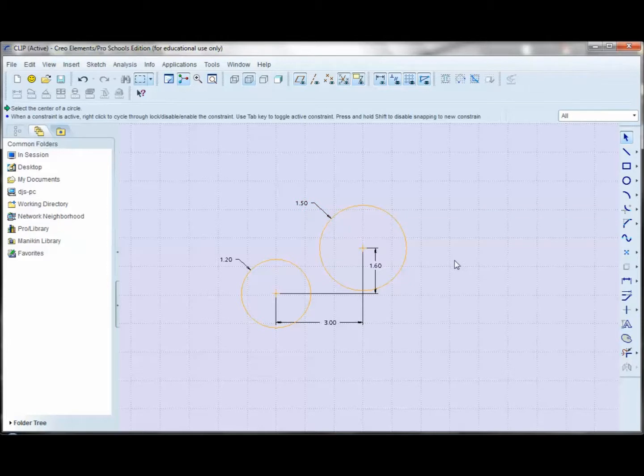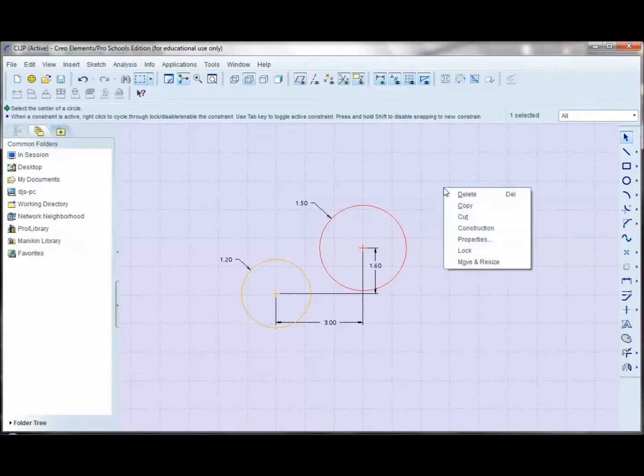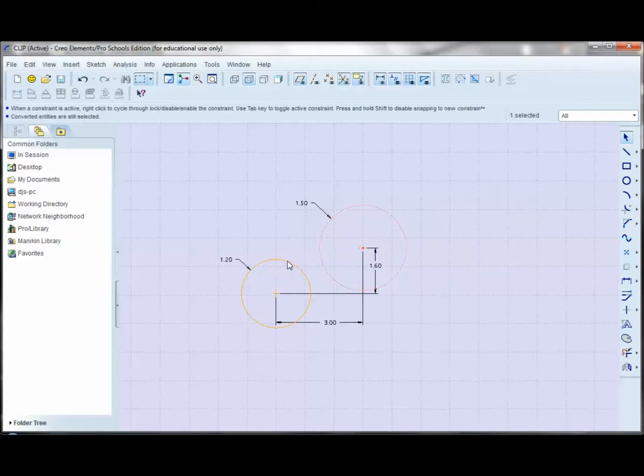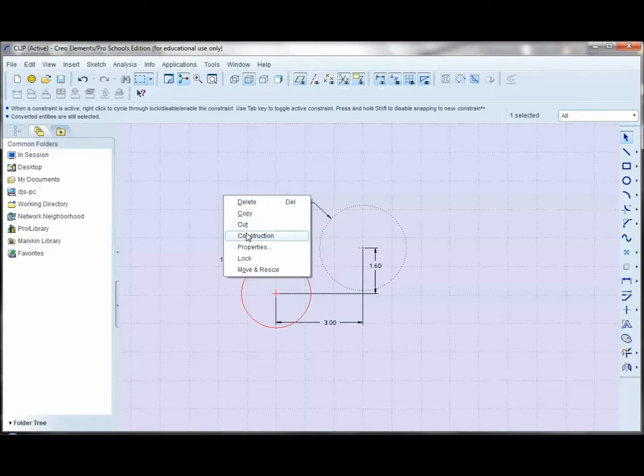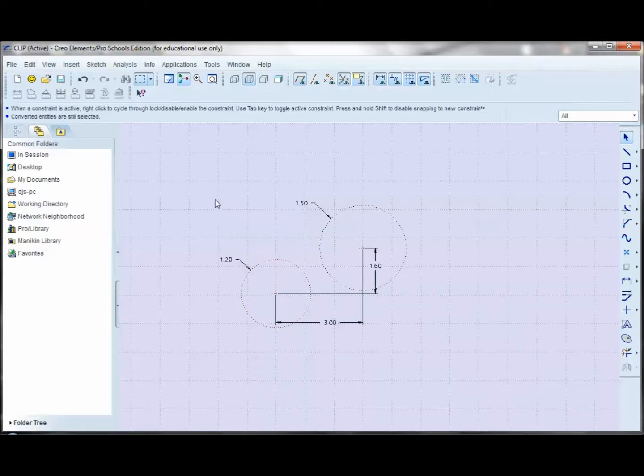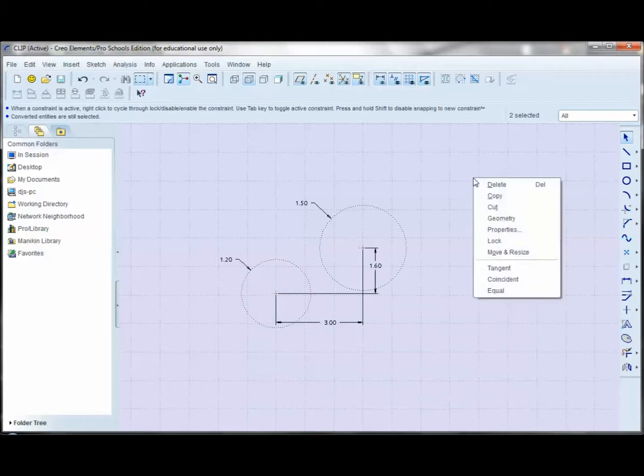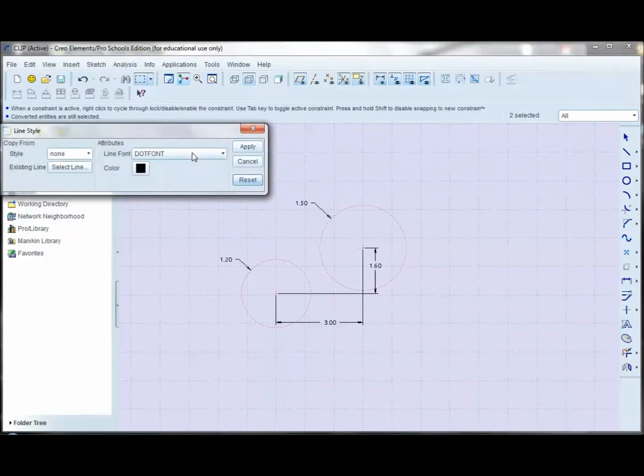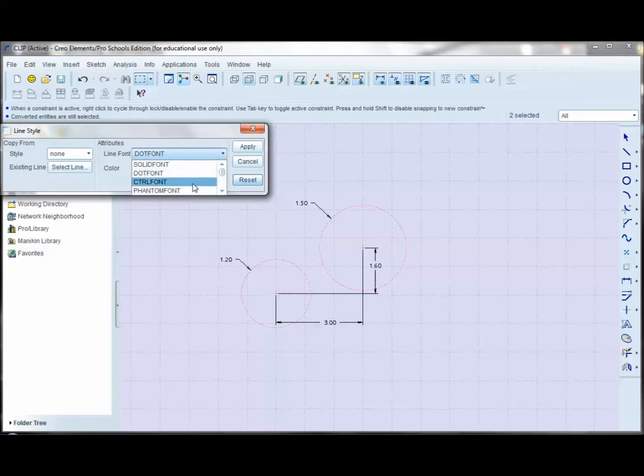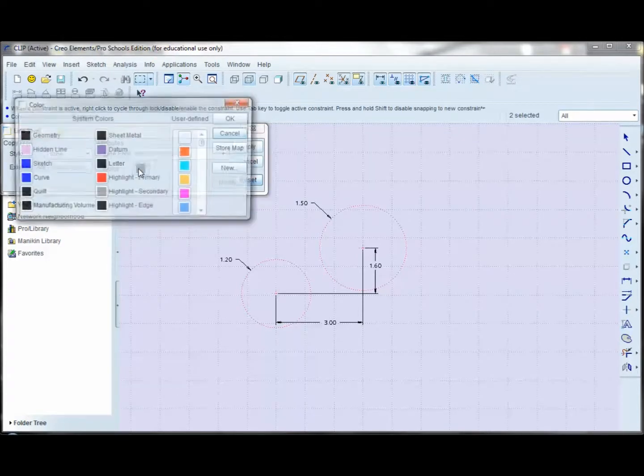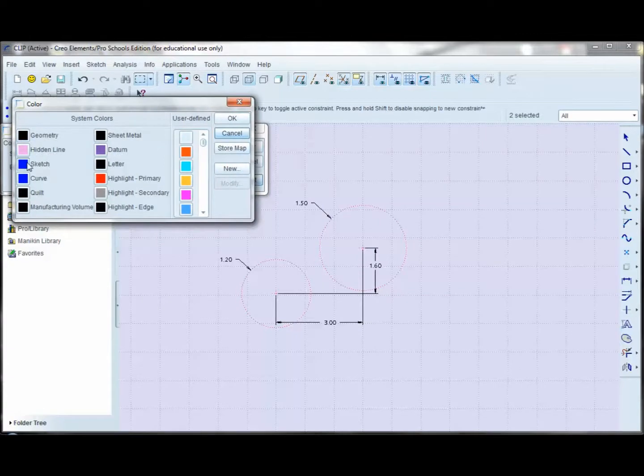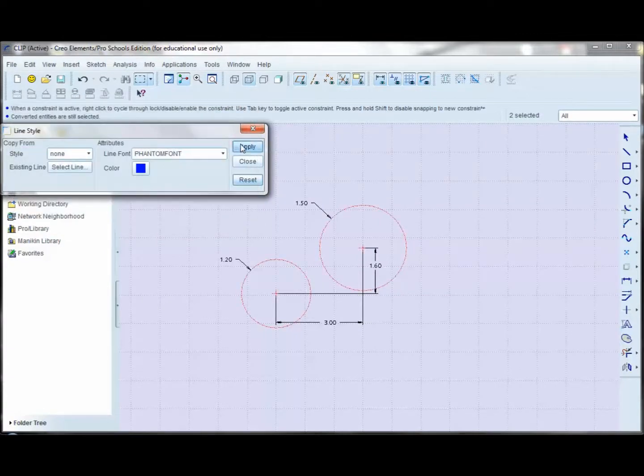Now I want to do something here. I'm going to select each circle, and I'm going to right-click and select Construction. And the default choice of the construction lines are rather hard to see, so what I'm going to do is select and hold down my control key and select again. I'm going to right-click, go to Properties, and I'm going to change this to a phantom font, and I'll change the color to blue. So that makes them a little bit easier to see.